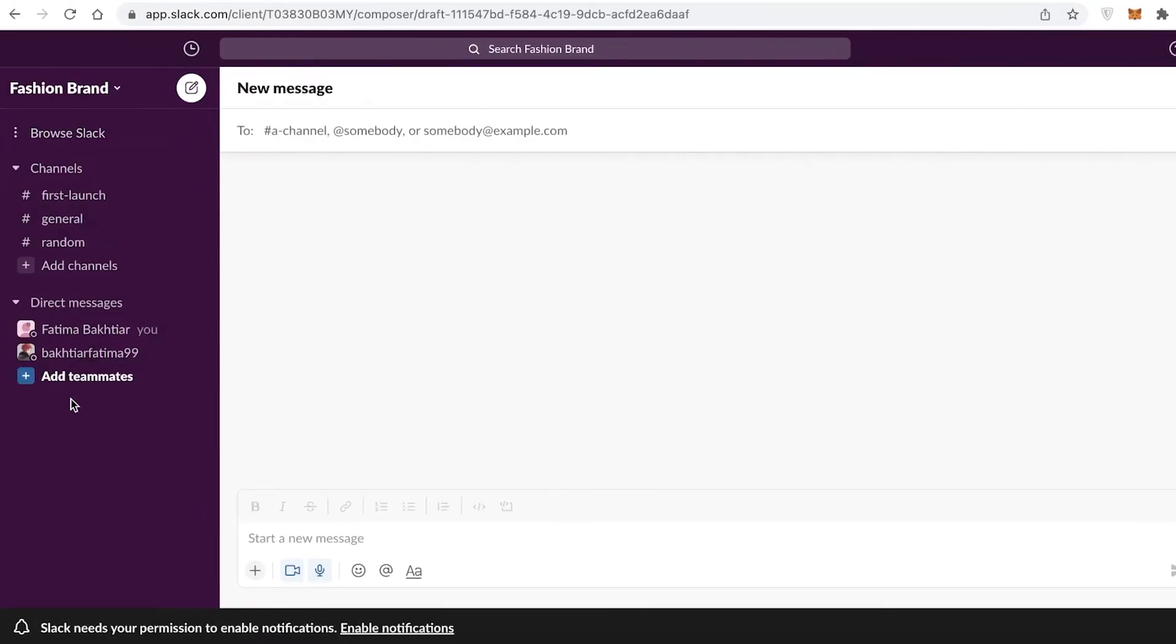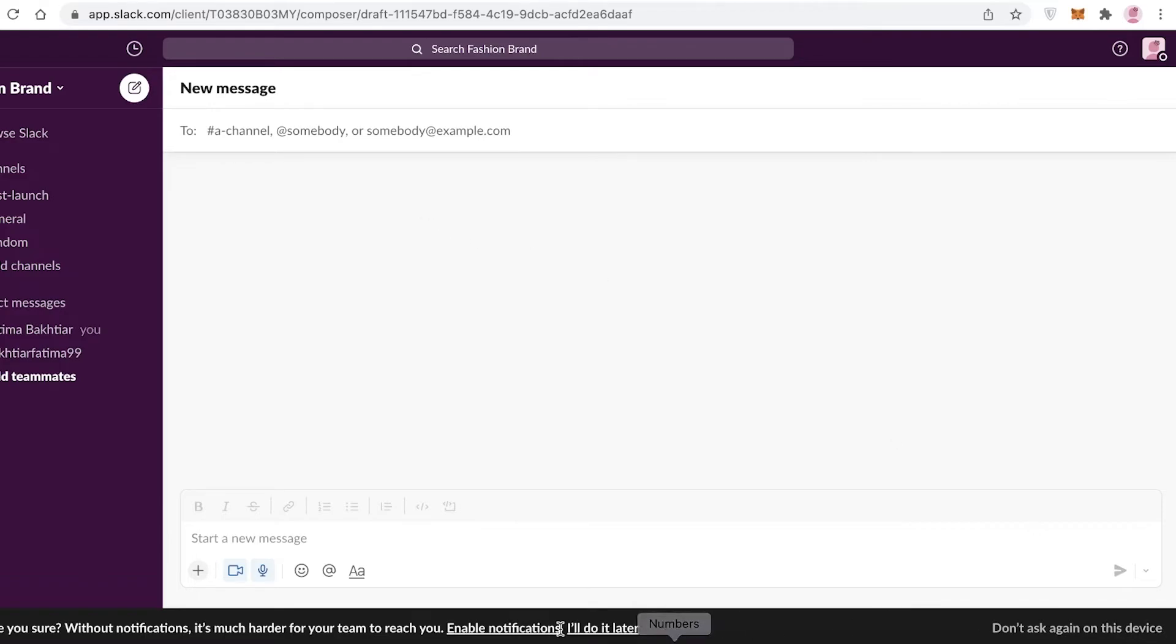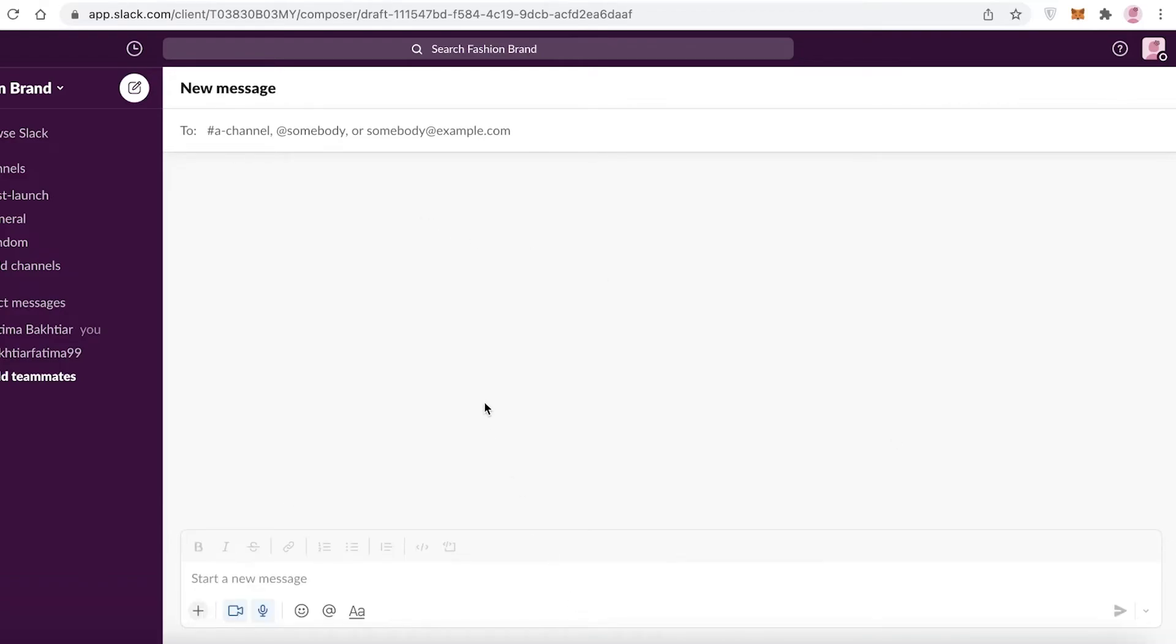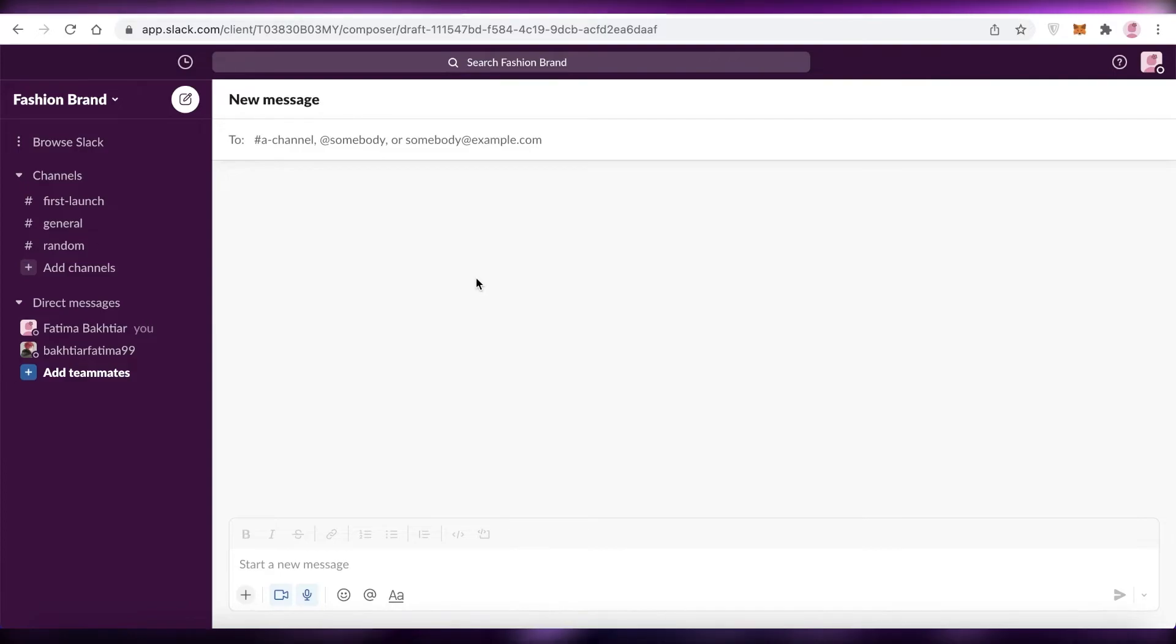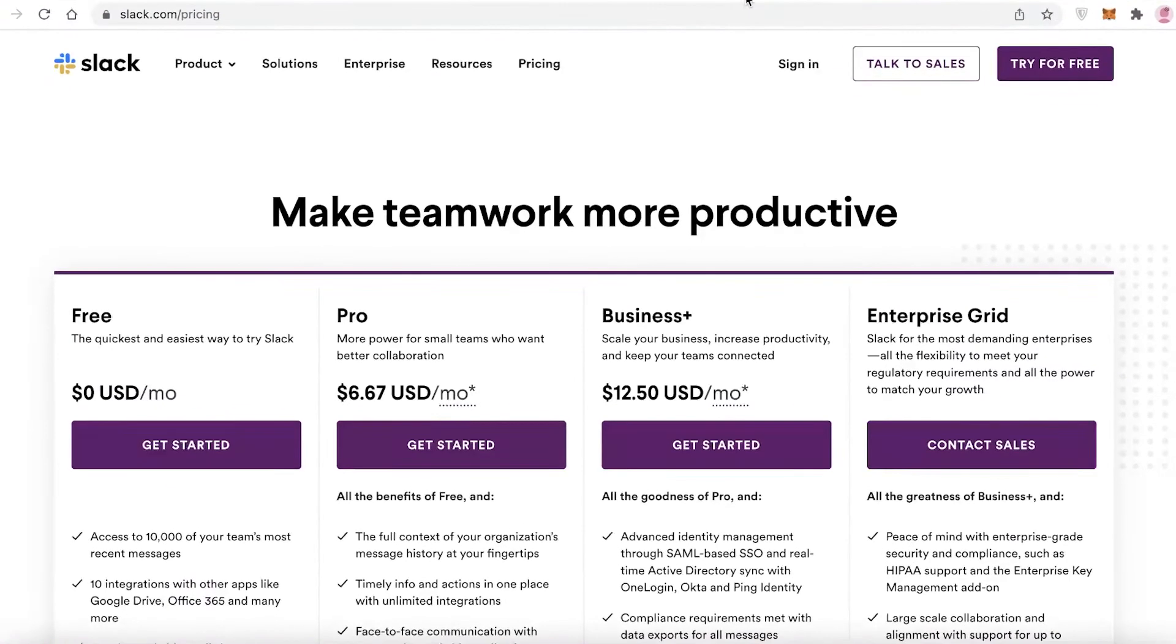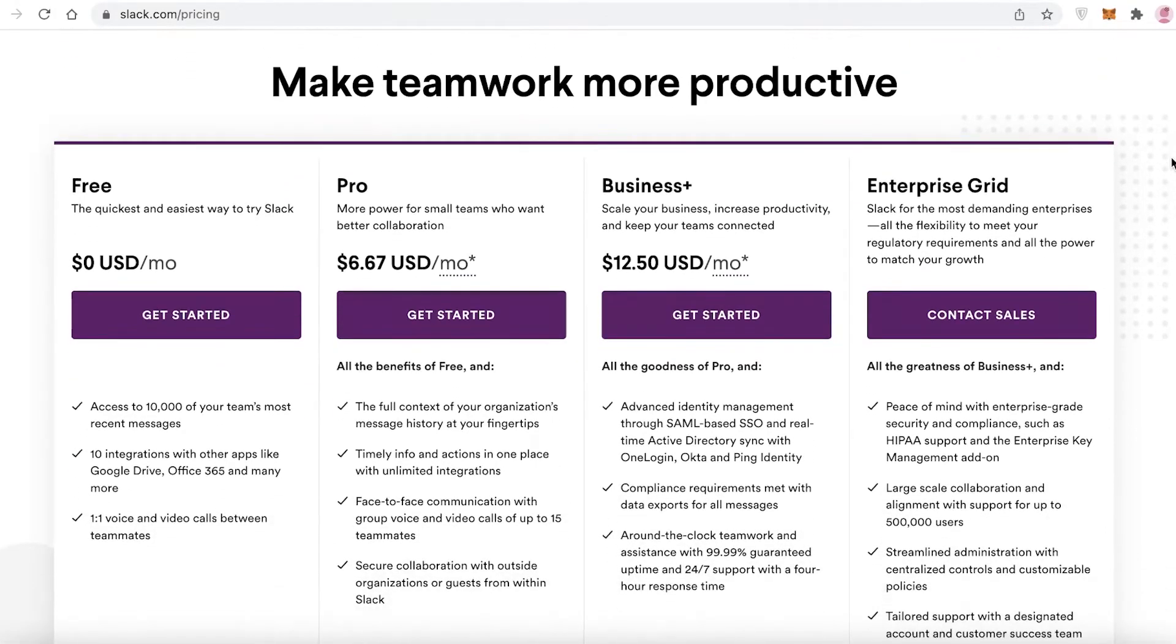So that is how easy and simple it is to set up on Slack. I hope you guys found this video helpful and you're now able to set up your own Slack account even as a beginner. But before we end this video, I'm just going to give you guys a quick rundown of the different features of the different price points on Slack and if they are worth it or not. Starting off with the free version, you have access to over 10,000 of your team's most recent messages.